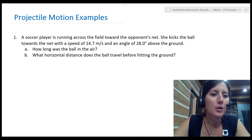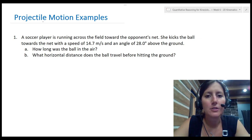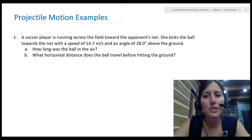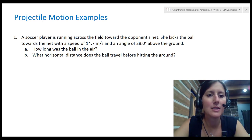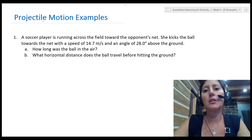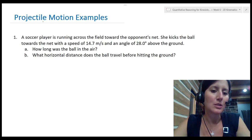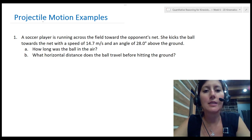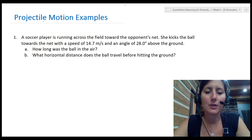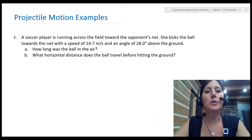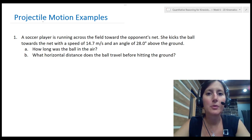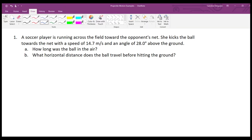The first problem says: a soccer player is running across the field towards the opponent's net. She kicks the ball towards the net with a speed of 14.7 meters per second and an angle of 28 degrees above the ground. How long was the ball in the air, and what horizontal distance does the ball travel before hitting the ground? We're going to go through the steps that we described, starting with step one.